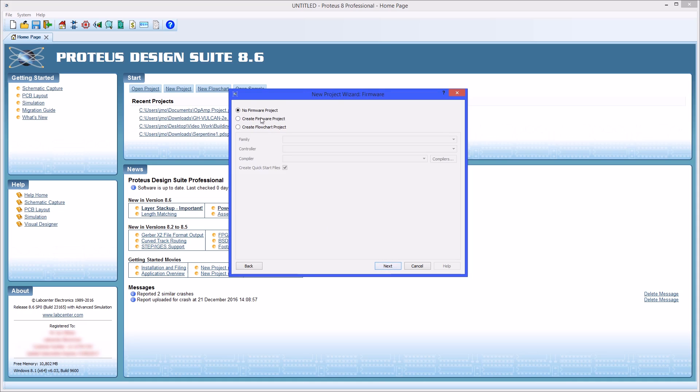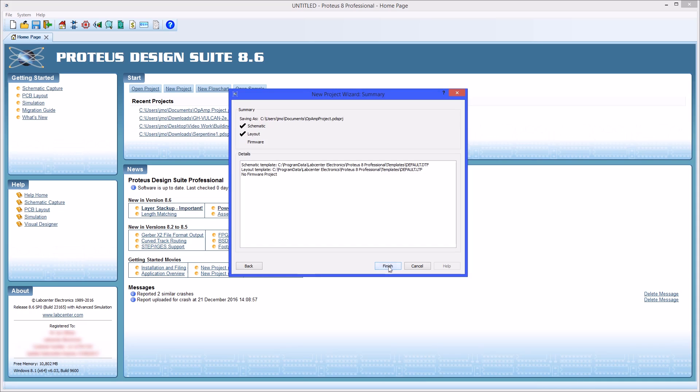The firmware can be left as no project if you're not using Proteus VSM for your design. The final configuration step is to review your chosen settings and continue if you are happy. If you're not you can go back at any point and change the settings selected.